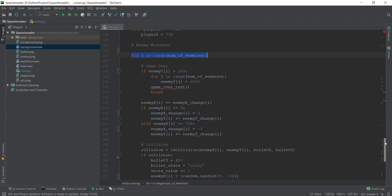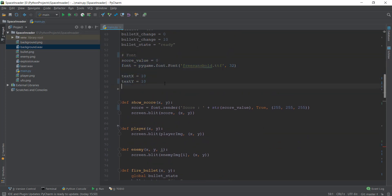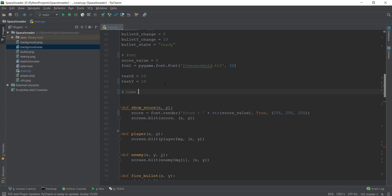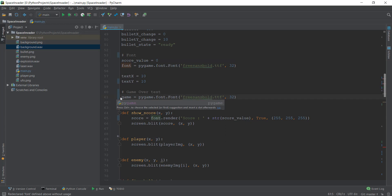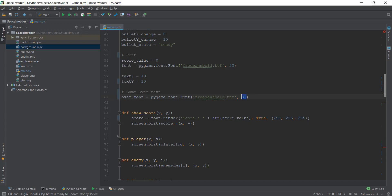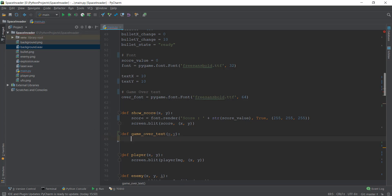Now let's create the game_over_text function. We're going to go to where we added our score. So you can see we have added our score over here. We are going to do basically the same thing, and write game_over_text over here. We're going to copy the same approach used for the score. Instead of 'font', we are going to write over_font. We want this font to be bigger — 64 by 64 pixels — so the size is bigger. Then just below the show_score function, we are going to create our game_over_text function, doing the same thing we did previously.